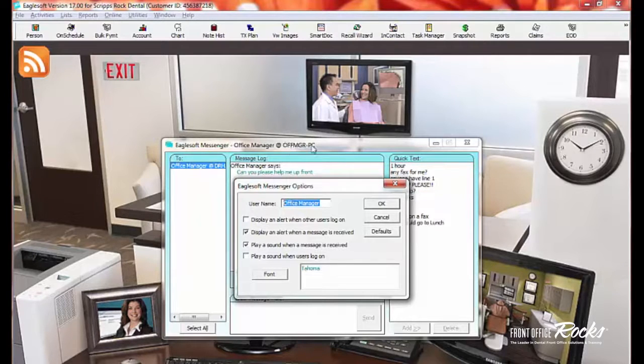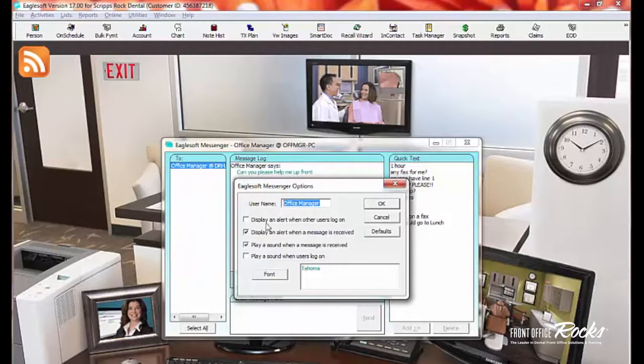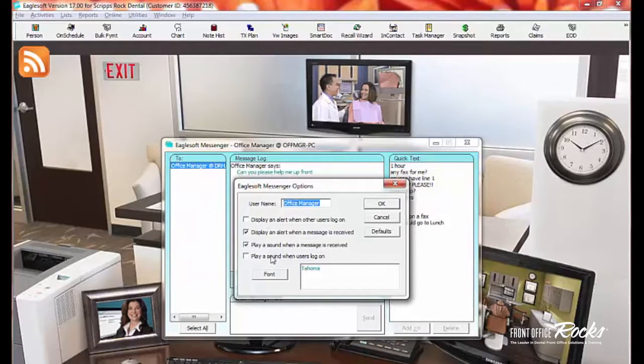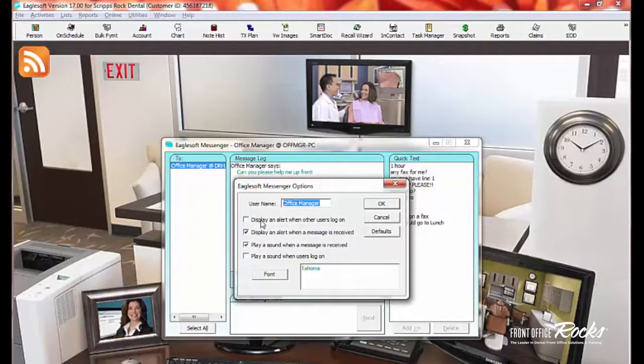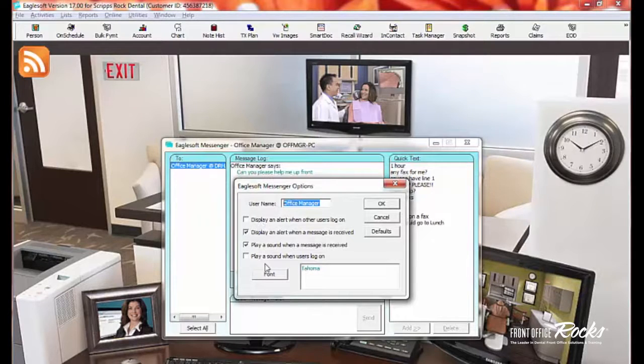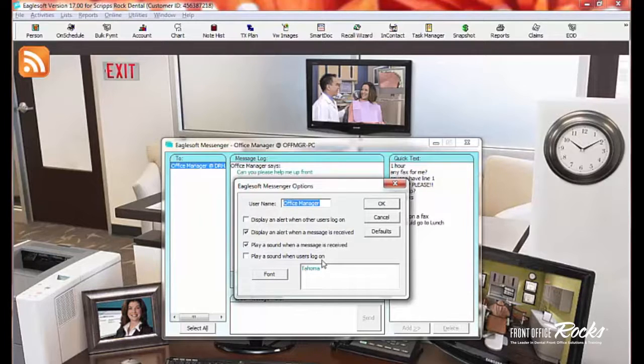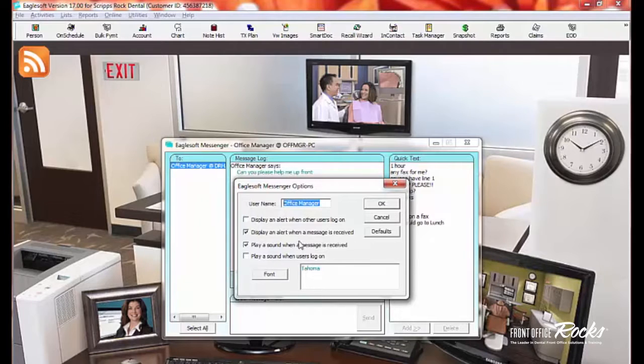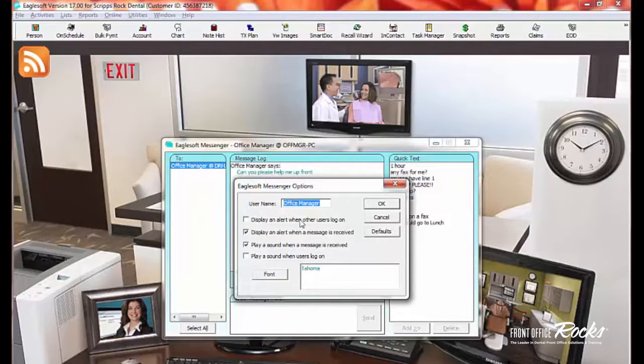The next thing I want to point out here are these buttons here, the displays. So first is display an alert when another user logs in. So that's every time somebody logs in, an alert comes up. There's also play a sound when users log on. That can get really annoying because you should be logging in and out of Eaglesoft when you leave a desk or when you go to lunch. And so that happens all day long. It's really annoying. So I personally unclick these, telling me when people are logging on because it's just annoying to you because they keep popping up.